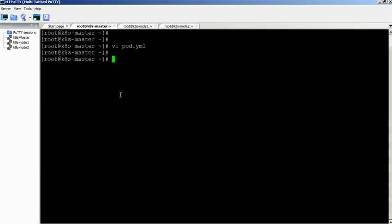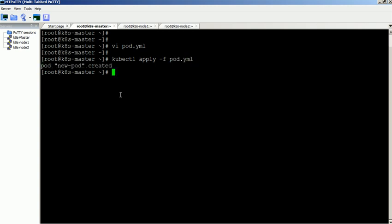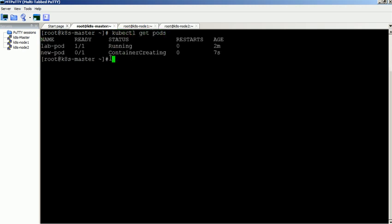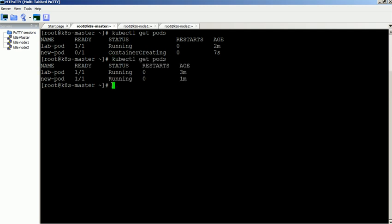This command will be used to create a pod using the script file. Command executed successfully. Pod will be available in few seconds. Now the pod is in the running status.